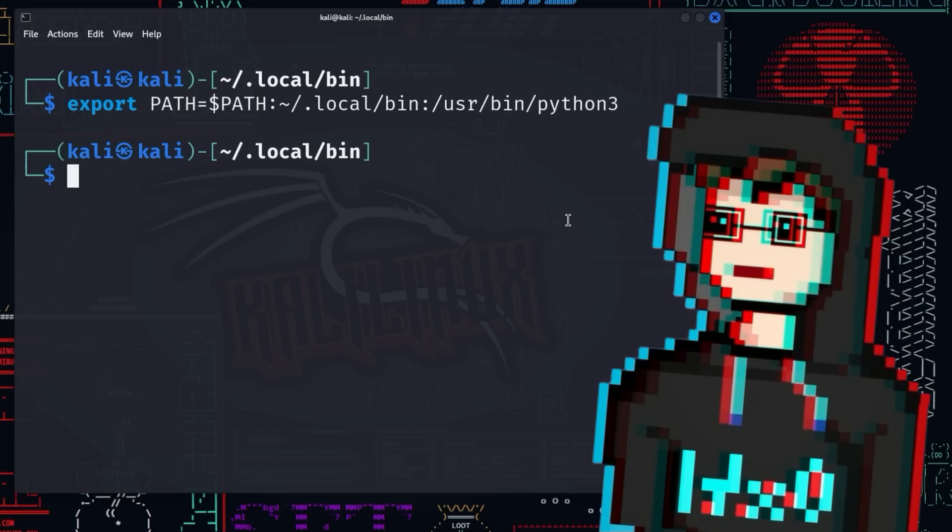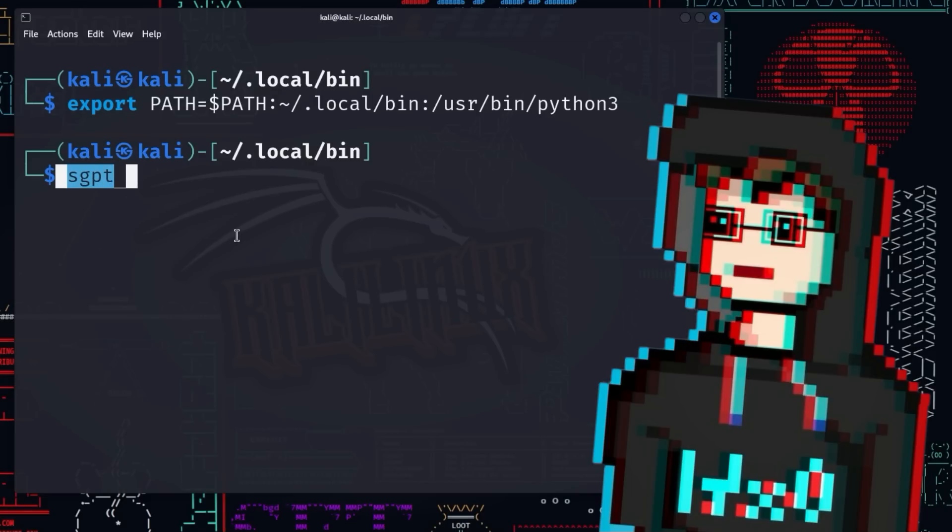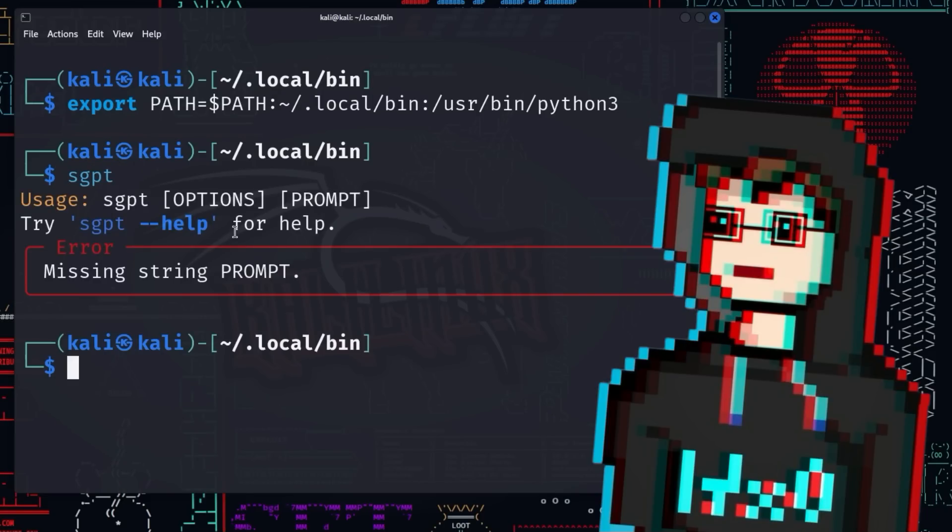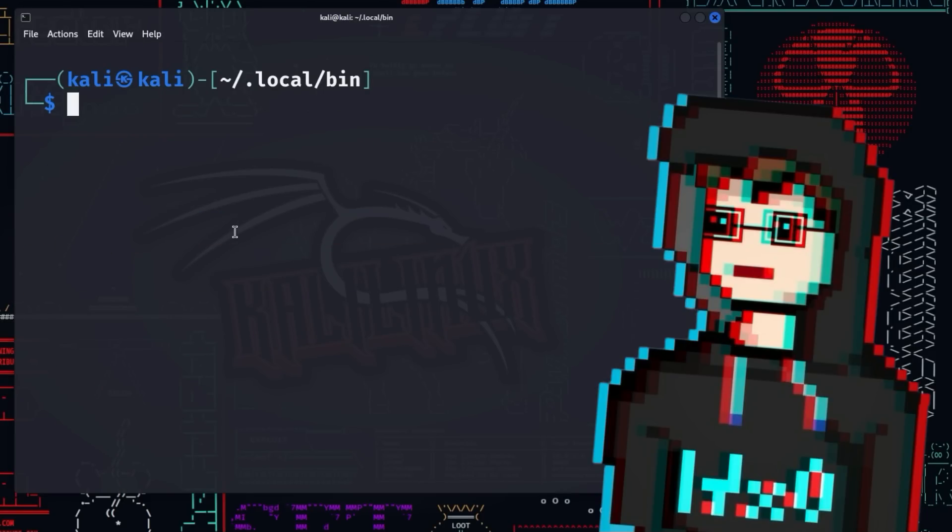Now within the same terminal session, you can start Shell GPT from anywhere using the command sgpt. If you want to be able to call Shell GPT directly using the sgpt command, not only within a terminal session, but at every reboot, you have to persist the changes in the environment variable.